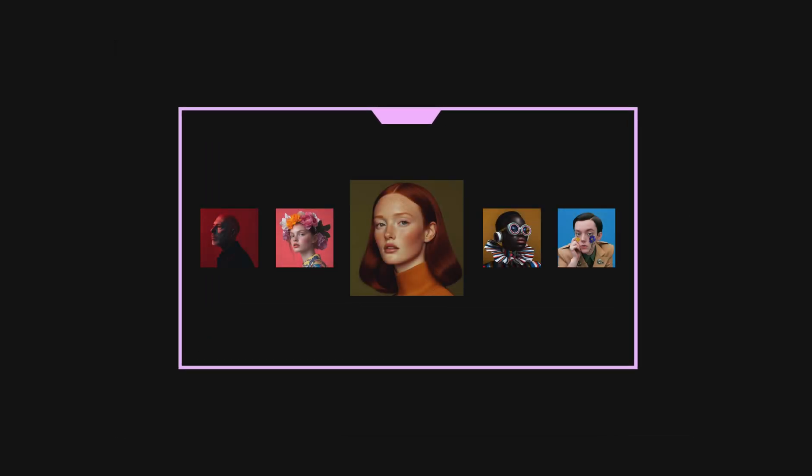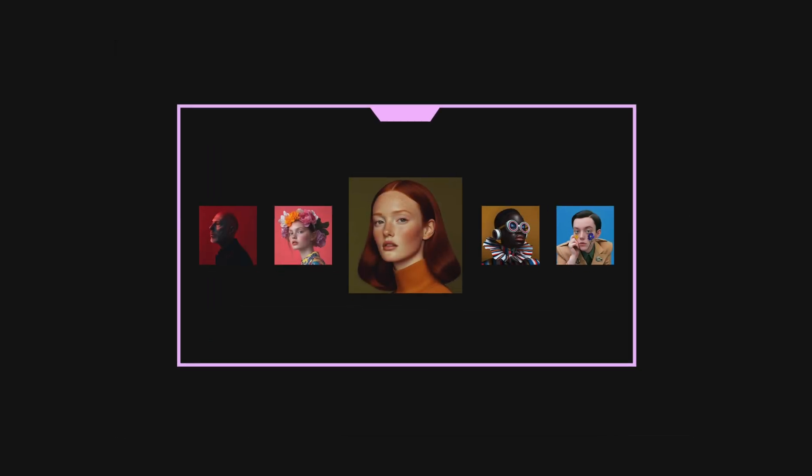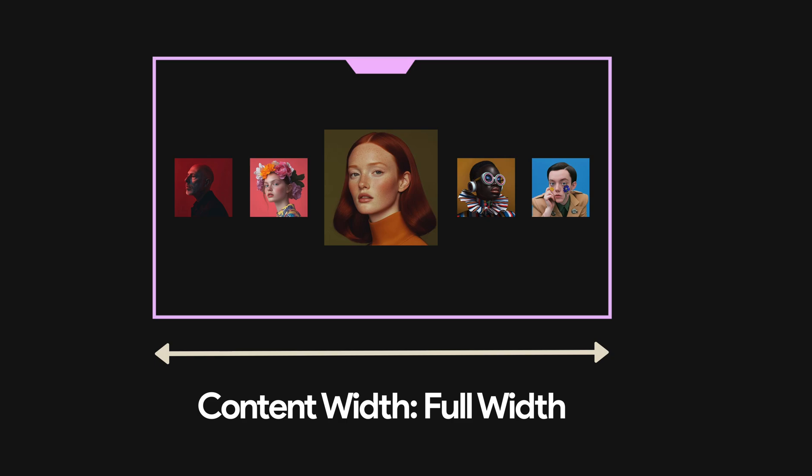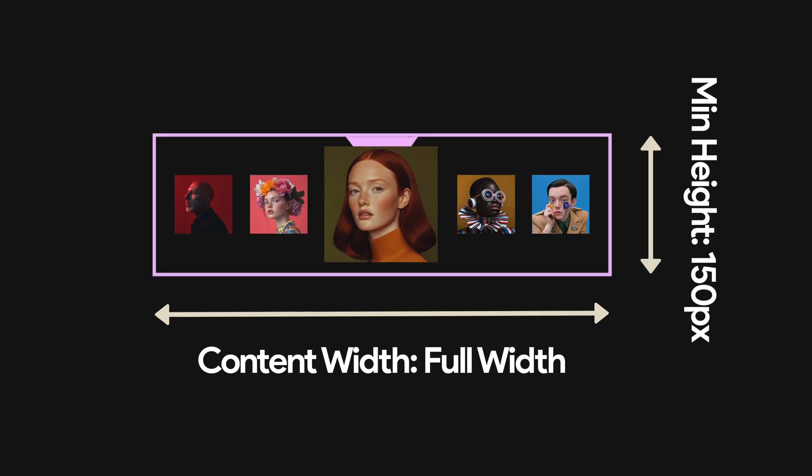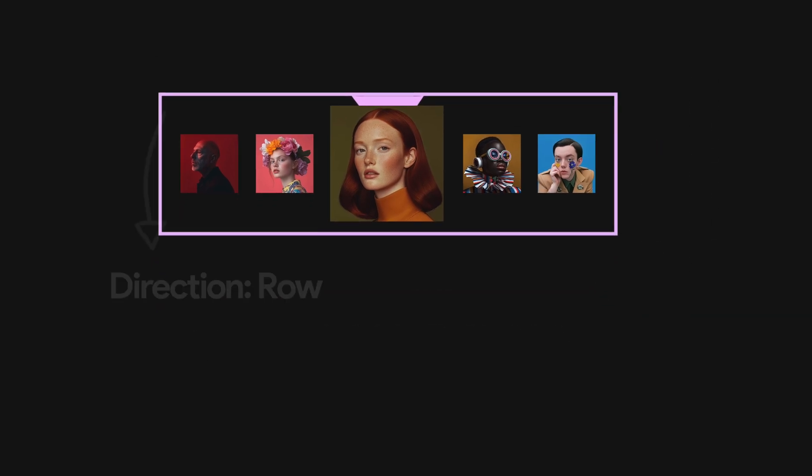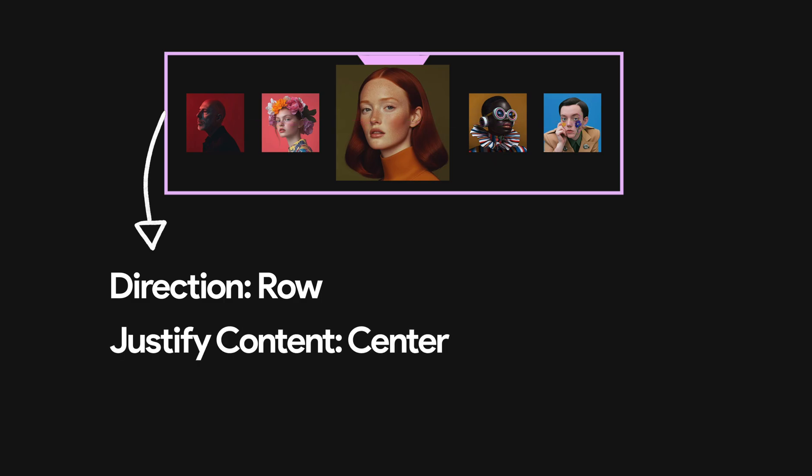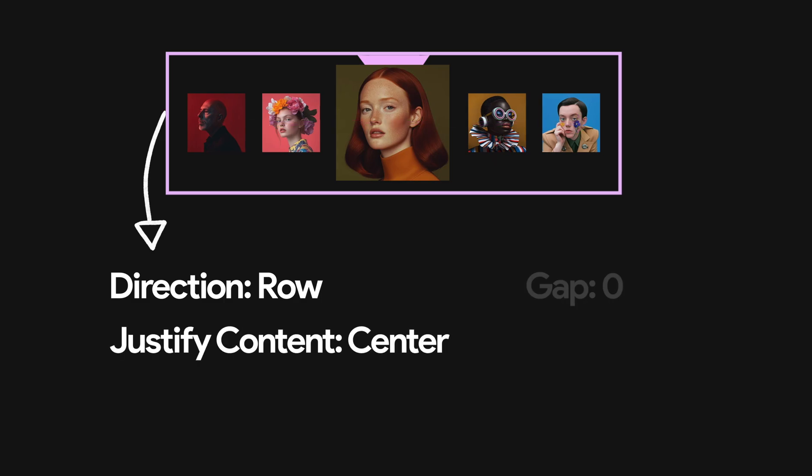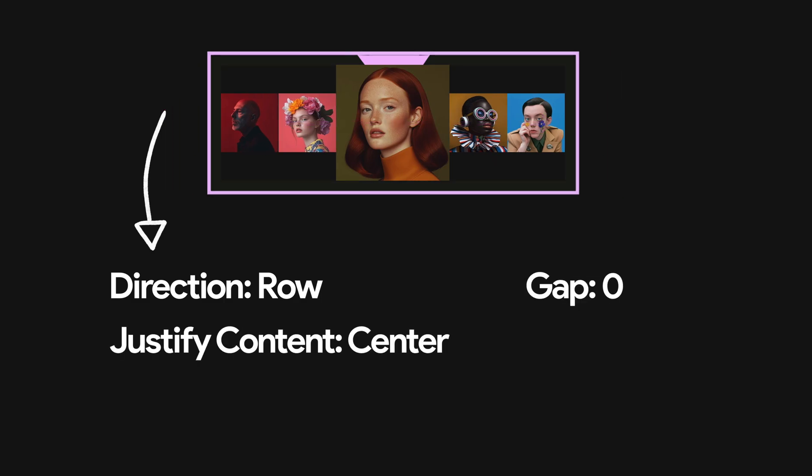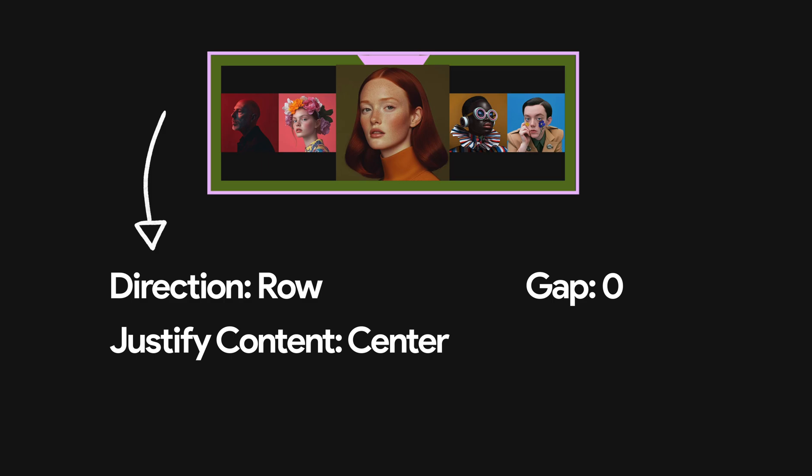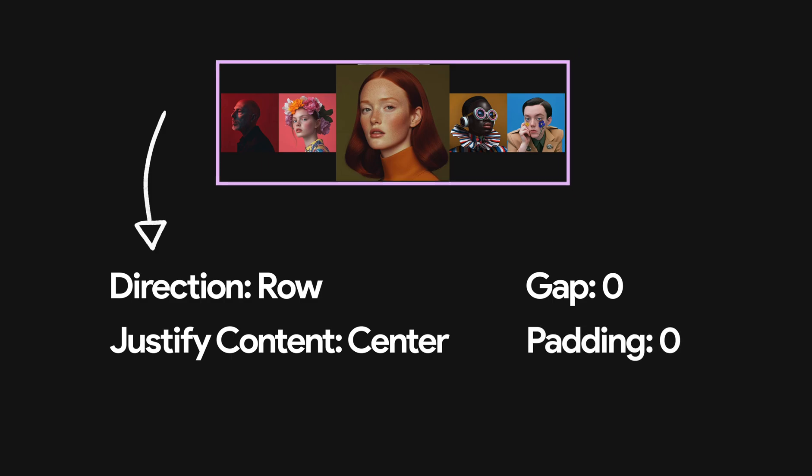Then we need another container where we will place all of our images. Make sure to give it a full width and some height. Change the direction to row so that we can place all the images in a single row. Then justify content to center, remove the gap between, and we have some default 10 pixel of padding, also remove that.